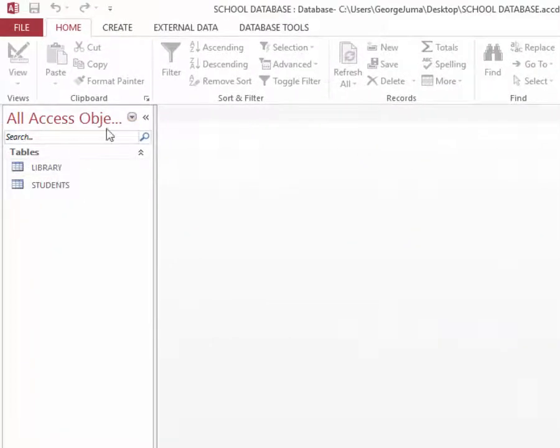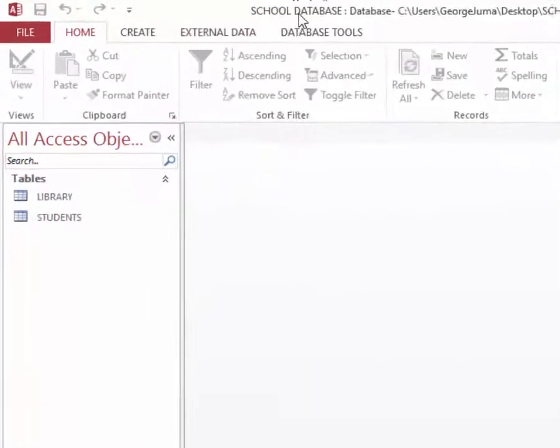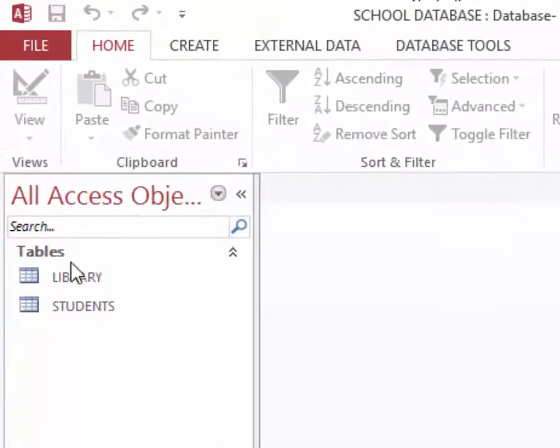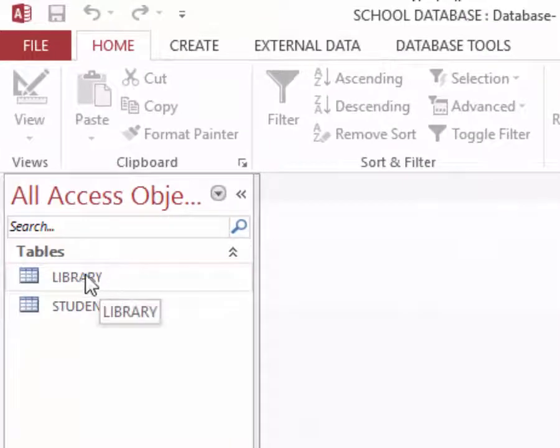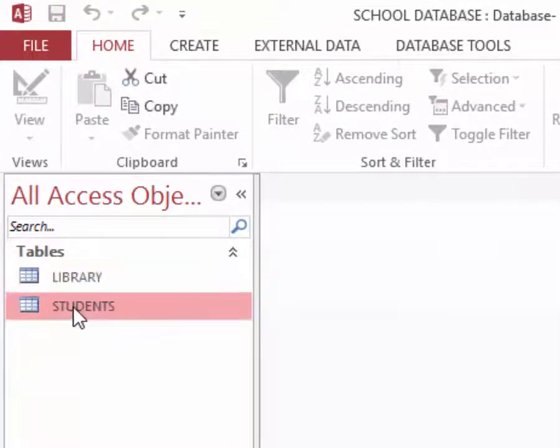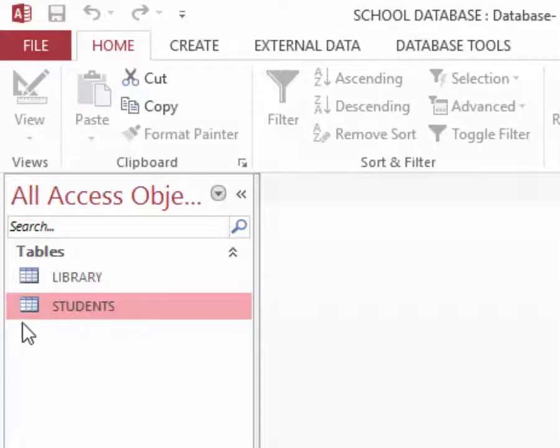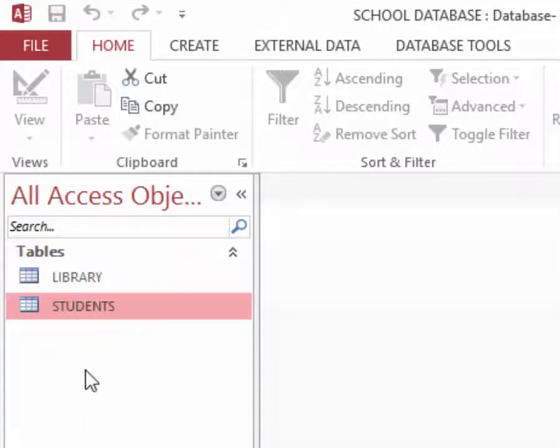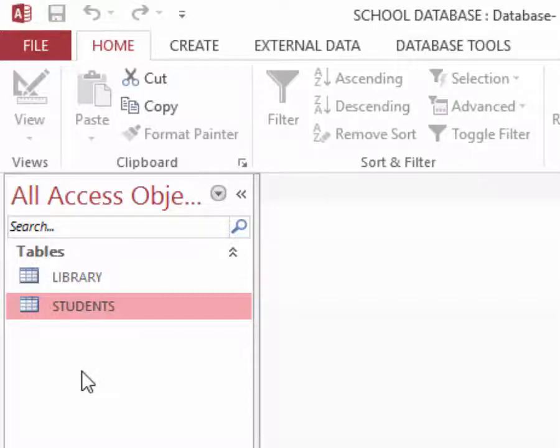So now in my database school, I have how many tables? Two: library and student. Next I'm going to show you how to create reports. A report is a format of data in printable way.